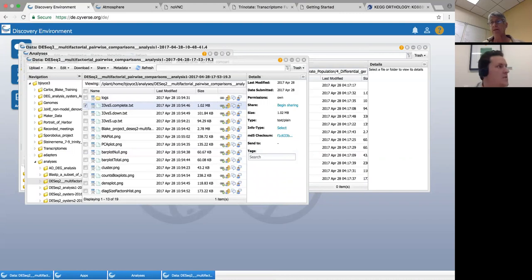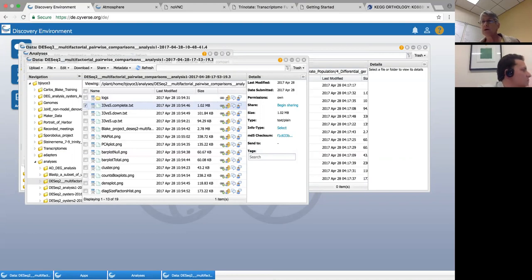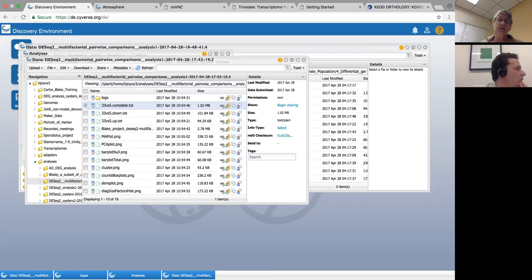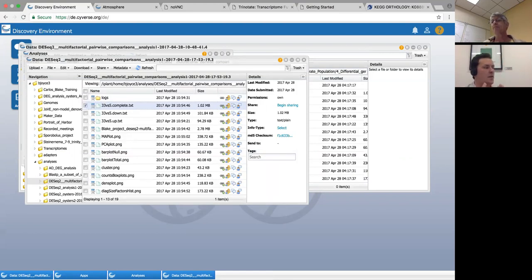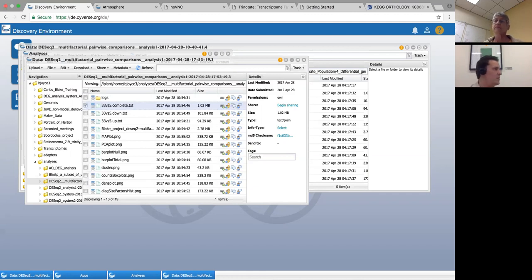I'll go ahead and take questions. Someone asks: when you go back up to the reads used to generate the counts, are those reads filtered after quality control? If I said reads, I meant counts — those are the raw counts that come out of Kallisto or Salmon or RSEM. The reads are used to generate the counts table.